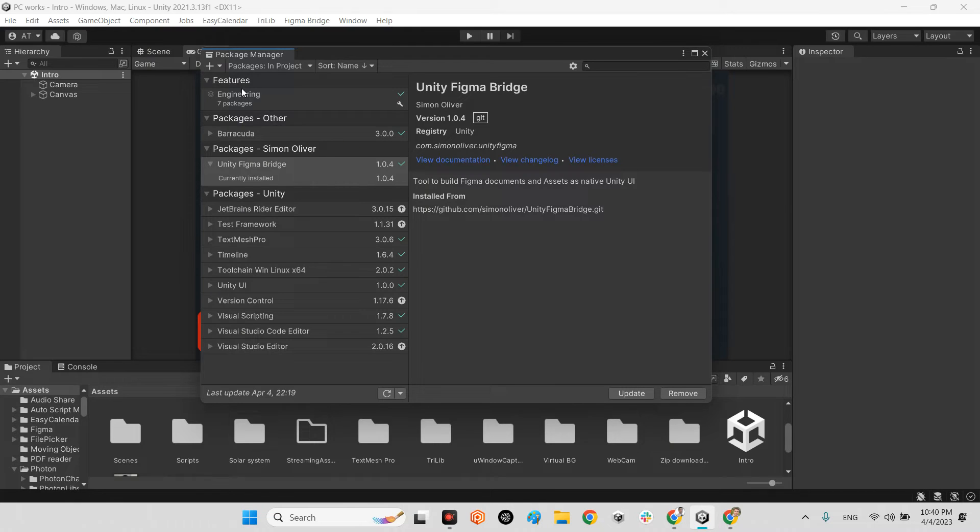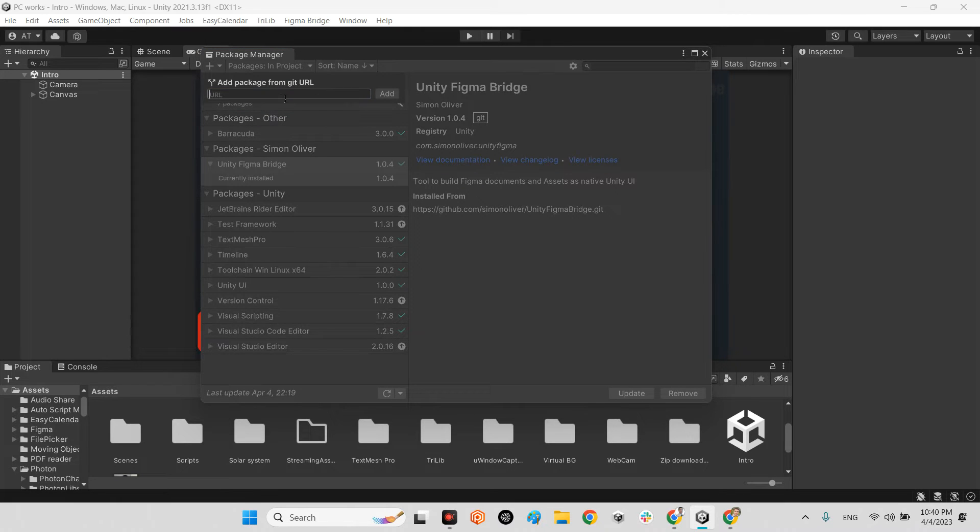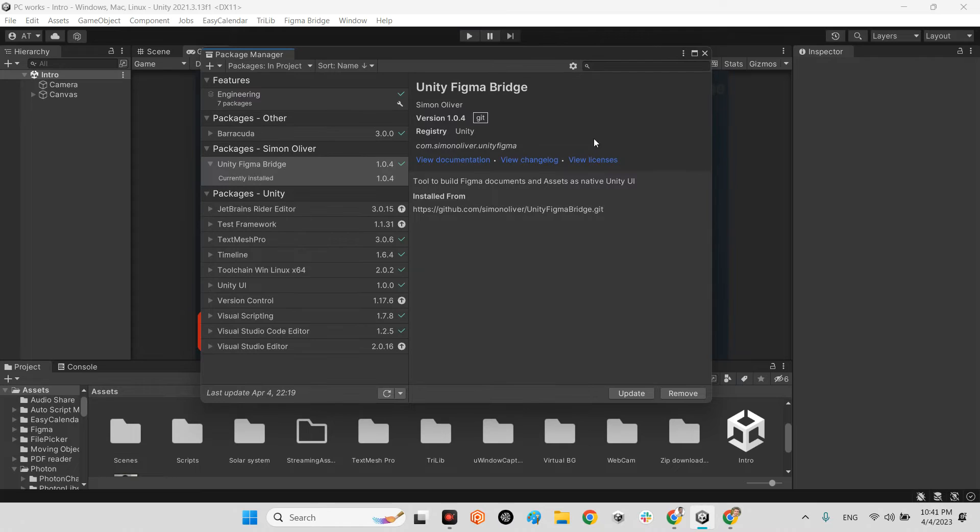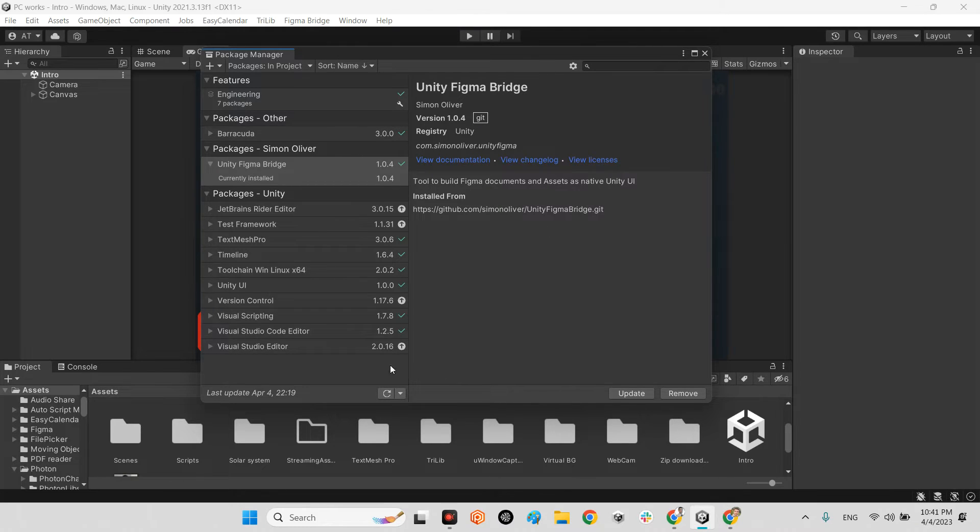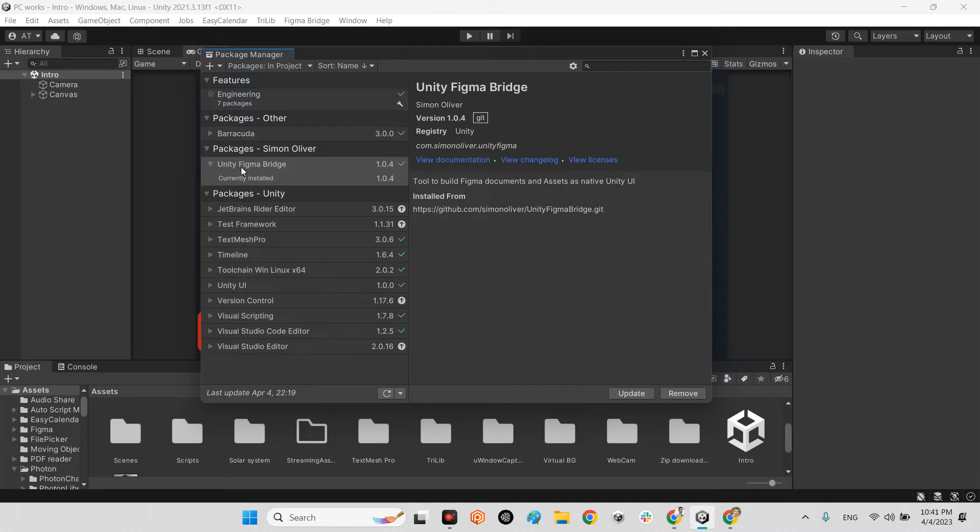Paste over here and whatever you paste here press add. After that you will download the package automatically and install it in your project. You will see this package in your list: Simon Oliver Unity Figma Bridge. It has been installed and you can use it.